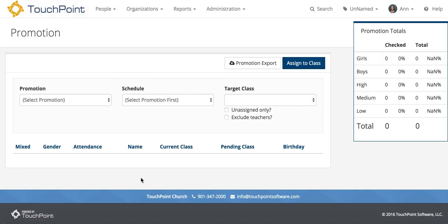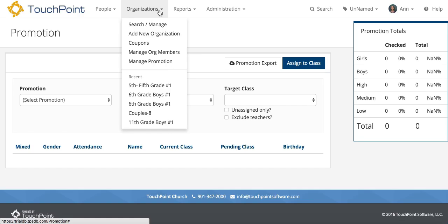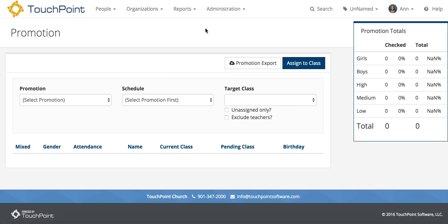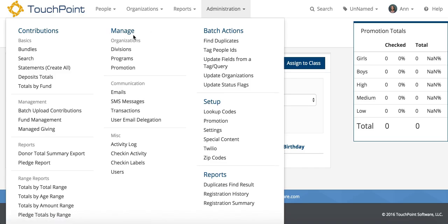In this video, I want to demonstrate how to assign students to a class and keep them in their same class, or keep the same class together. I'm on the Promotion Management page. I got there by going to Organizations and Manage Promotion. You can also get there by going to Administration and under Manage, select Promotion.